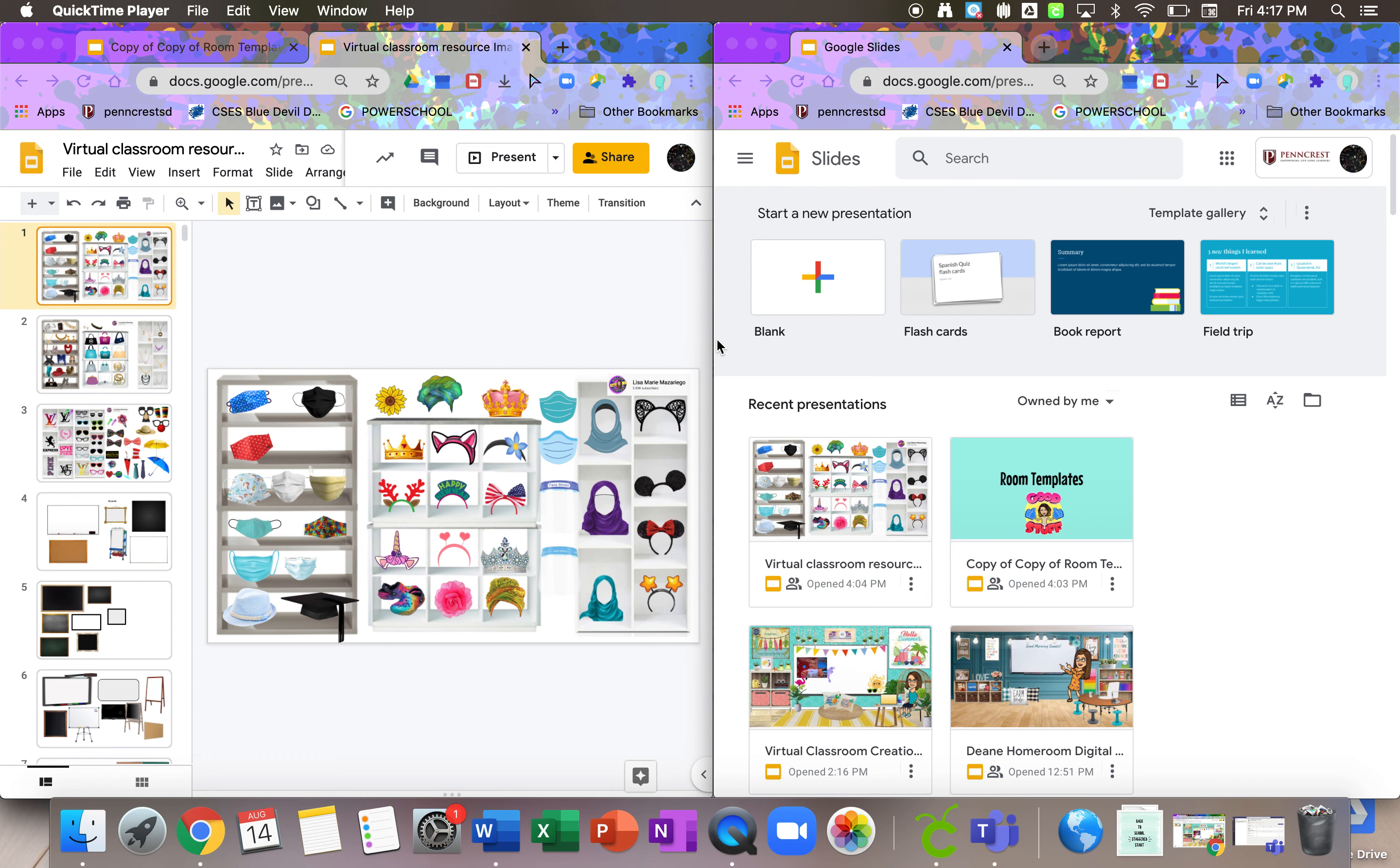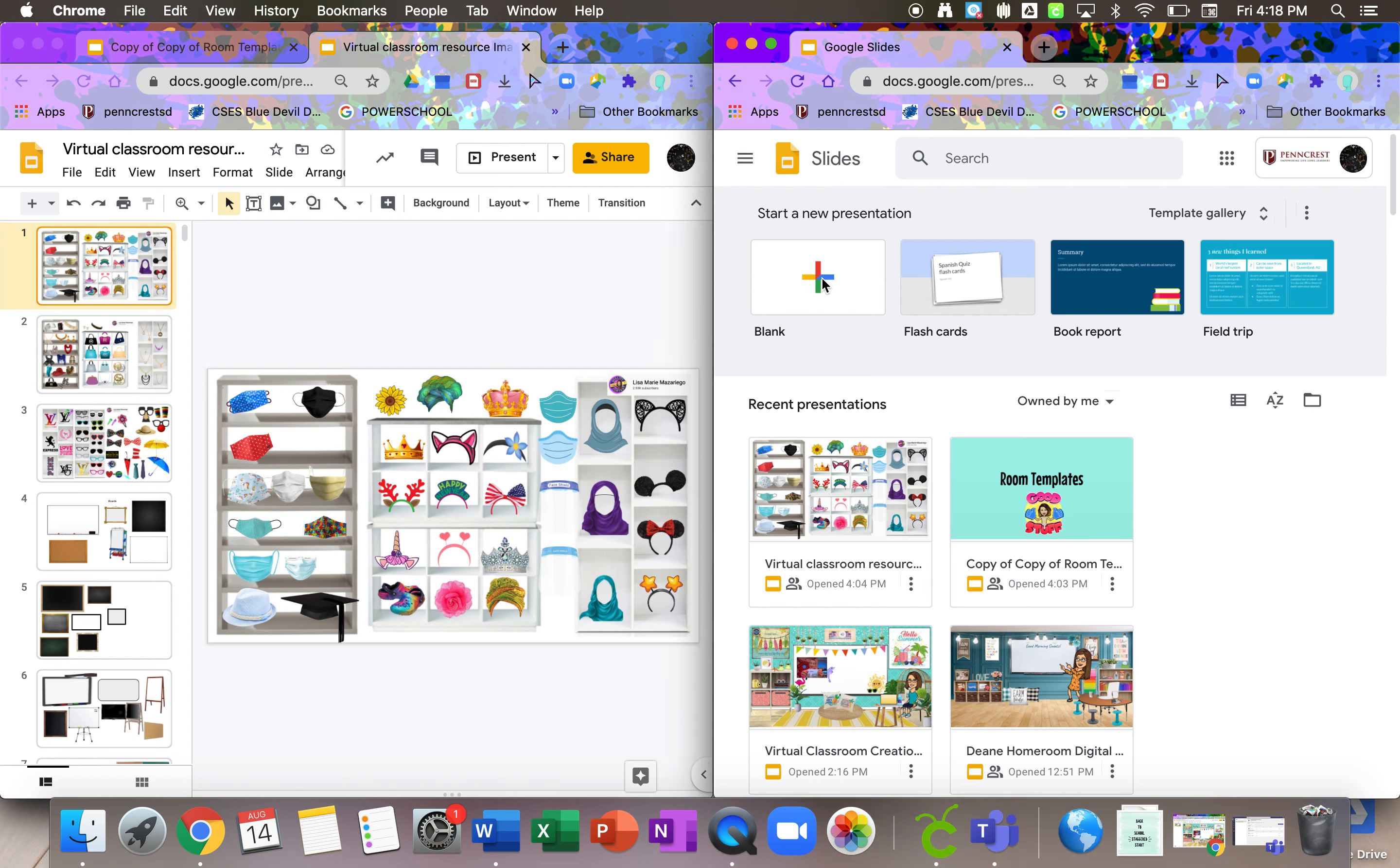Hi everyone, for this video I'm going to show you how to get started and create your background. So the first thing you need to do is go into Google Slides and hit this plus sign to create a blank presentation.